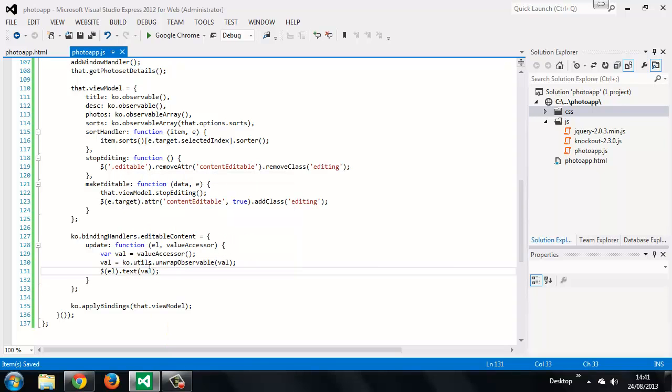We don't know if the value we receive will be a primitive value like a string or an observable property. The header text will be received as an observable, because these viewModel properties are observables. The figCaptionText, however, will be primitive strings, because even though they come from an observable array, they're just regular object members.